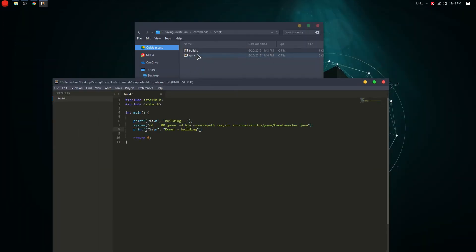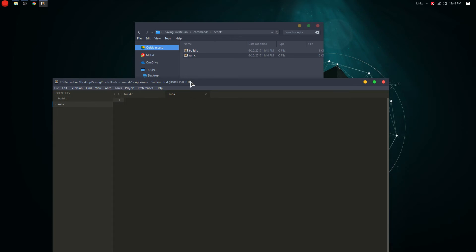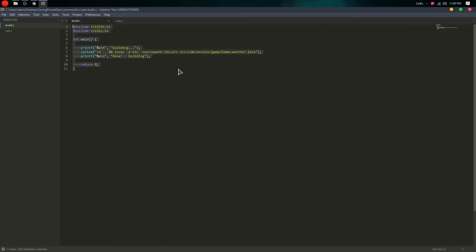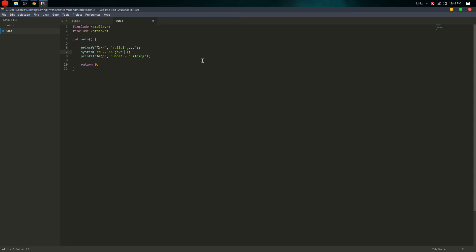Then printf 'Done building' — that's the build.c done. For run.c, open it up and basically do the same thing — copy and paste. The only things that change are: 'java' instead of 'javac', '-cp bin:res' for classpath instead of '-d bin', then the path to the main Launcher class, and printf 'Done running'.